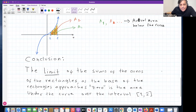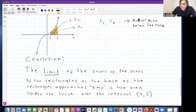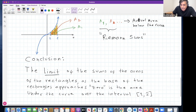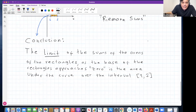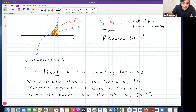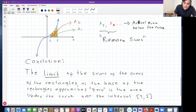These sums of rectangular areas are called Riemann sums, in honor of the German mathematician Bernhard Riemann, who figured this out. The conclusion is: the limit of the Riemann sums as the base of the rectangles approaches zero is the actual area under the curve over the interval from one to two. This is a very brief introduction — you will do this in detail in calculus two. But the key idea of limit appears again here.